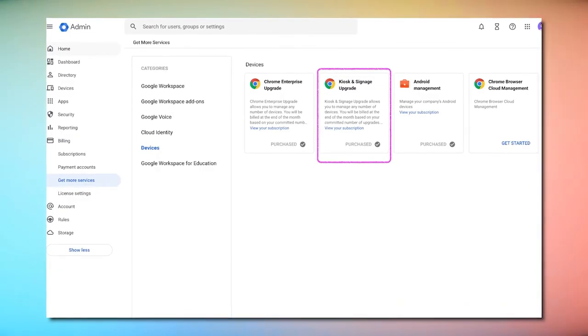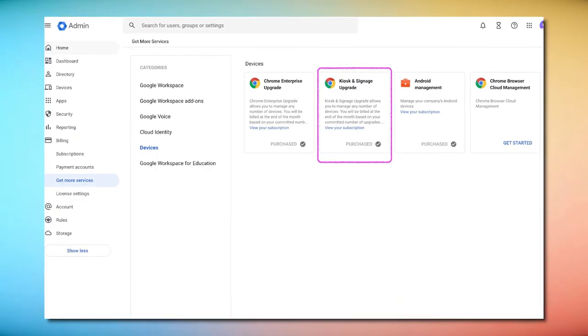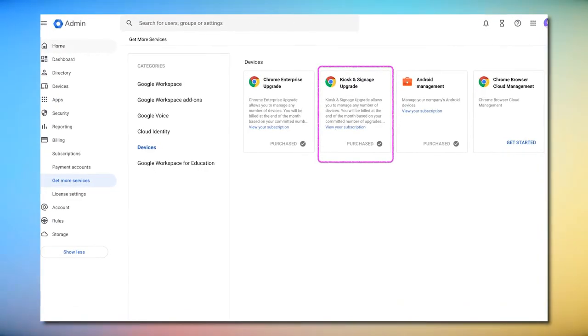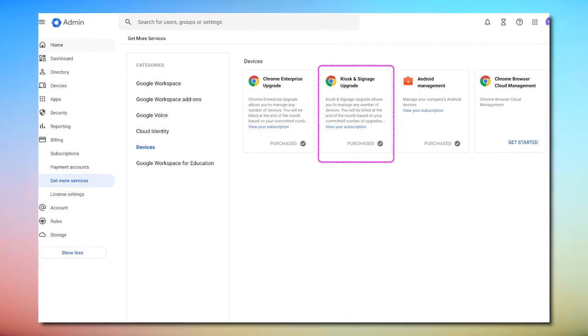Quick tip: we recommend that you purchase the kiosk and signage upgrade before enrolling your device. Now with Fugo set as a kiosk app for your devices, you can enroll them. Please note that if you have used your Chrome device prior to this setup, you'll need to wipe it.